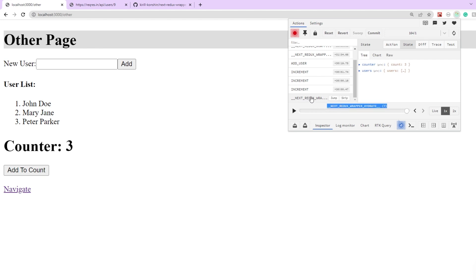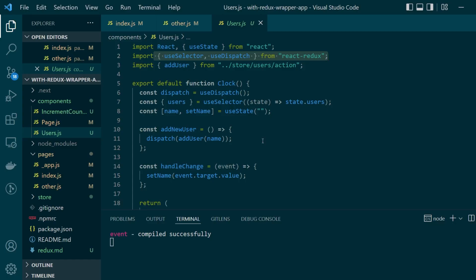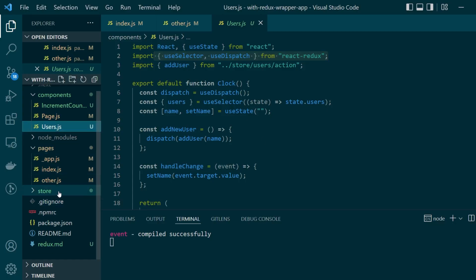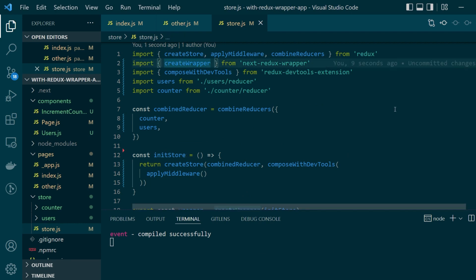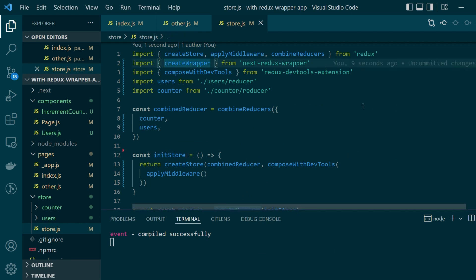But if you notice in the redux dev tools here there was an action called next redux wrapper hydrate that was called when we jumped from the static page to the server side rendered page. So if I just go back to the previous snapshot as you can see there is no difference when there should be.